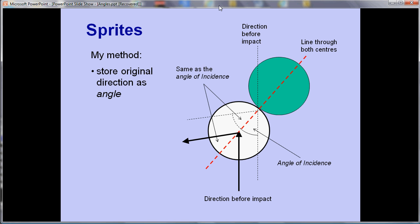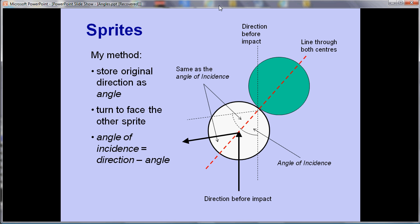The steps are: first, store the original direction in a variable called 'angle'. Then turn to face the other sprite. We can then work out the angle of incidence by taking the original angle away from the new one - that effectively calculates the angle through which the ball has turned. Then turn 180 degrees minus that angle, and that gives us a realistic bounce. I came up with these calculations by drawing a diagram using GCSE-level angles - nothing too complex.